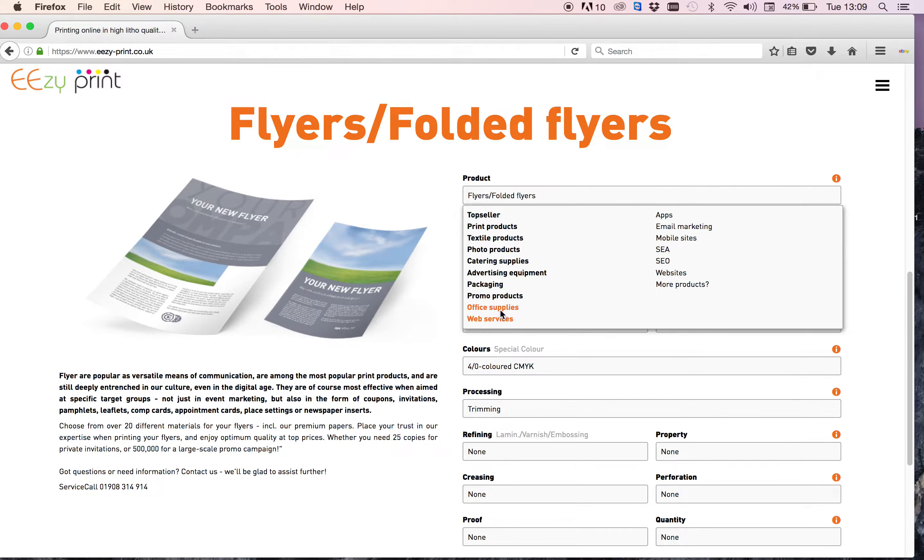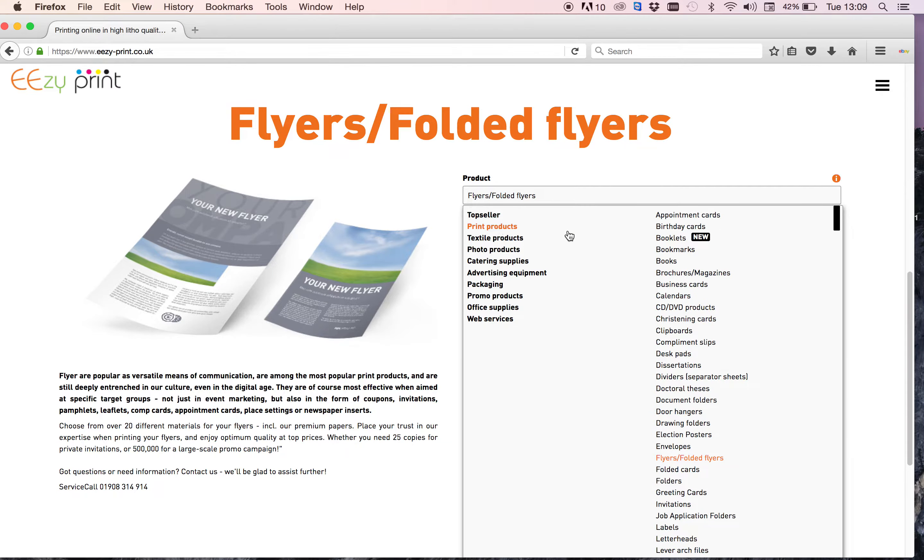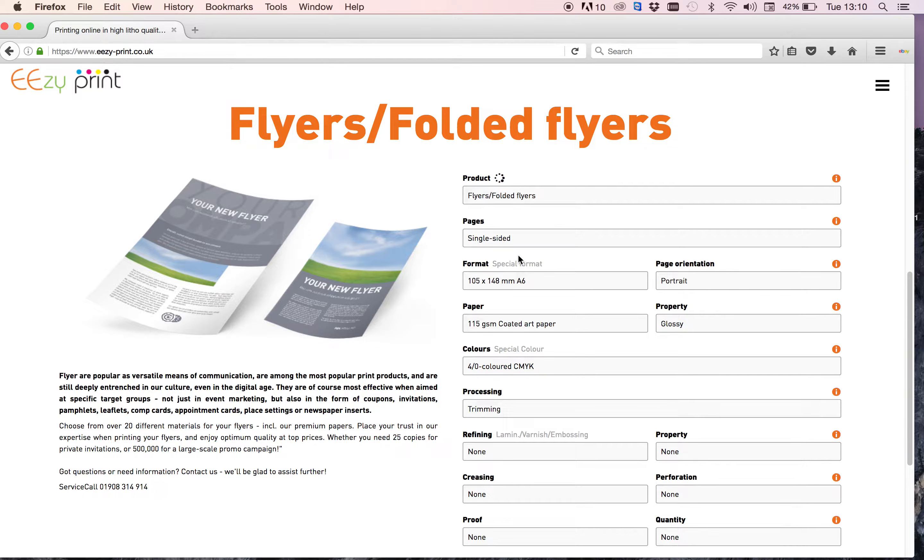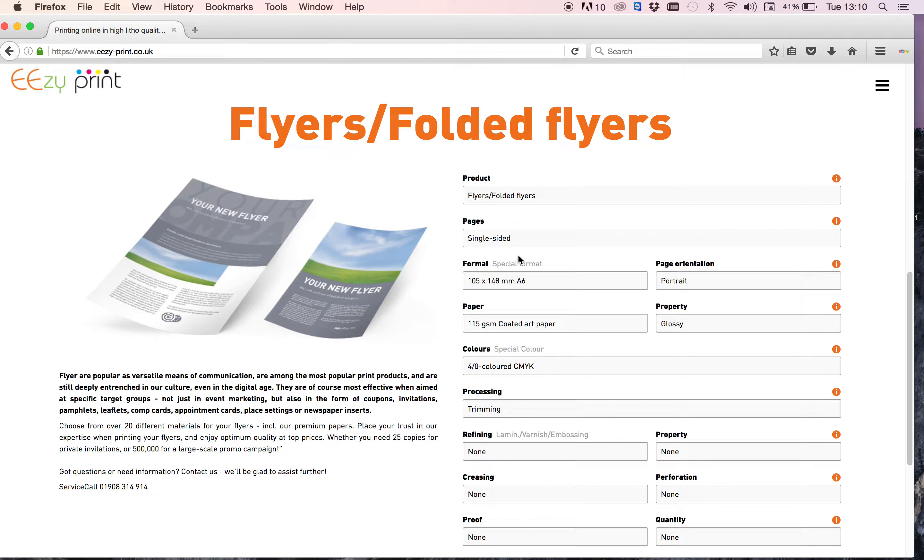Now my choice is going to be the leaflet folded leaflet, so that would be in print products and flyers and folded flyers. So I'll wait for that selection to load up, and that's taking a while for some reason. There we go.